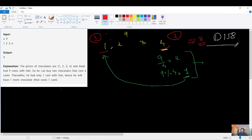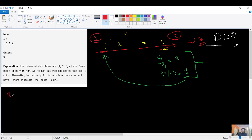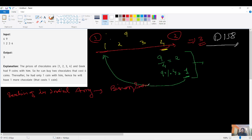Since the array elements are in increasing order and we need to find the costliest chocolate the geek can afford, we are essentially doing a search in a sorted array. That should immediately click - we need to use binary search here.